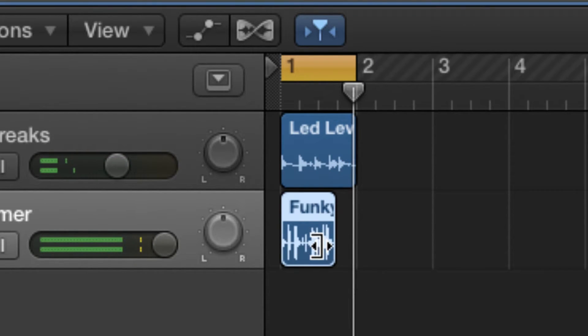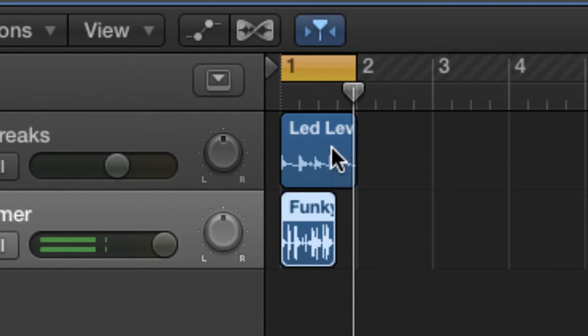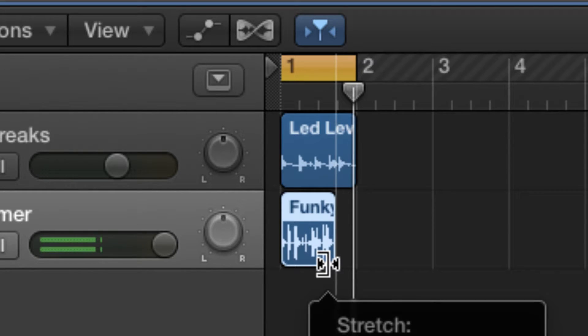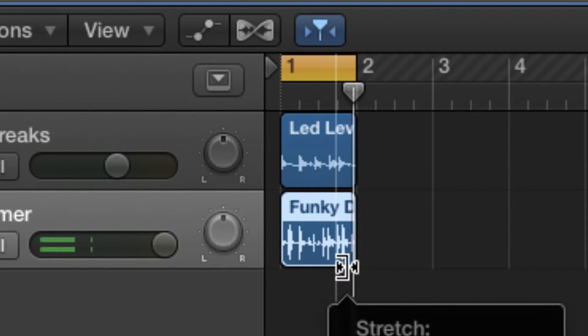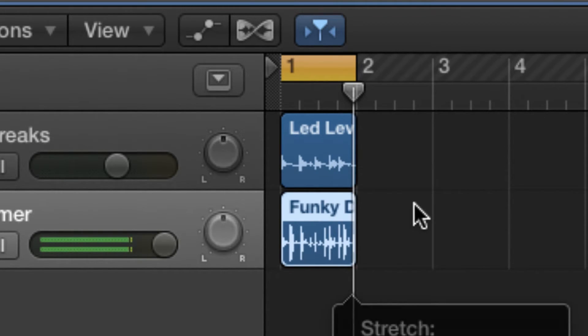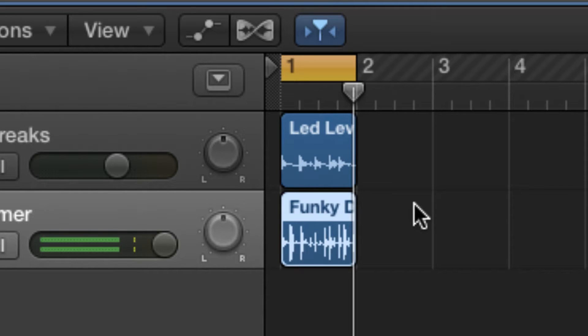So with this second piece, we can time stretch it to go in time with the first. I'm going to add it to the first part and it should be in time.